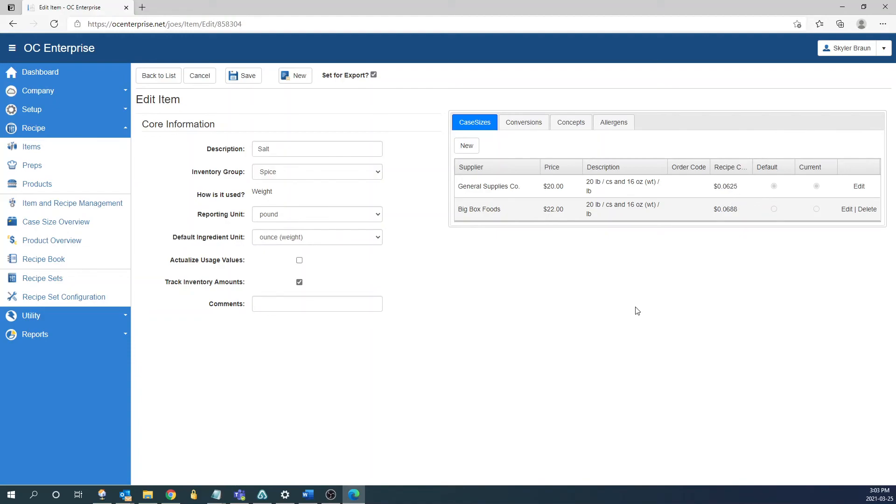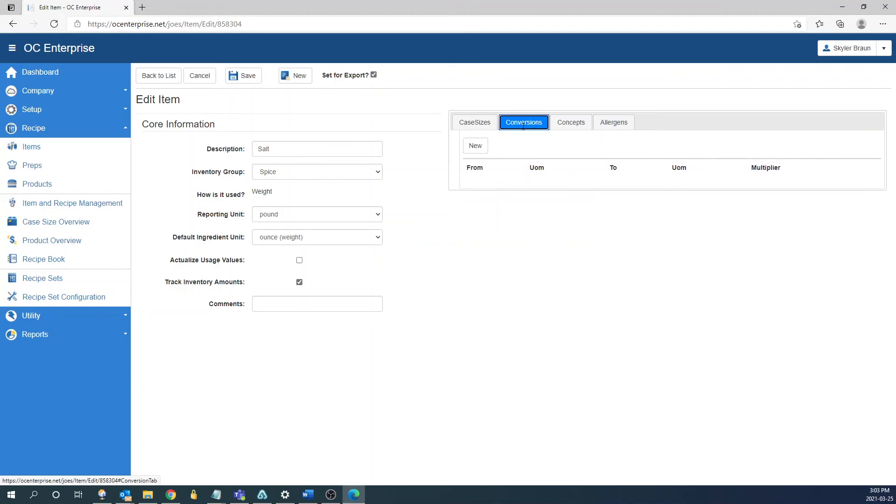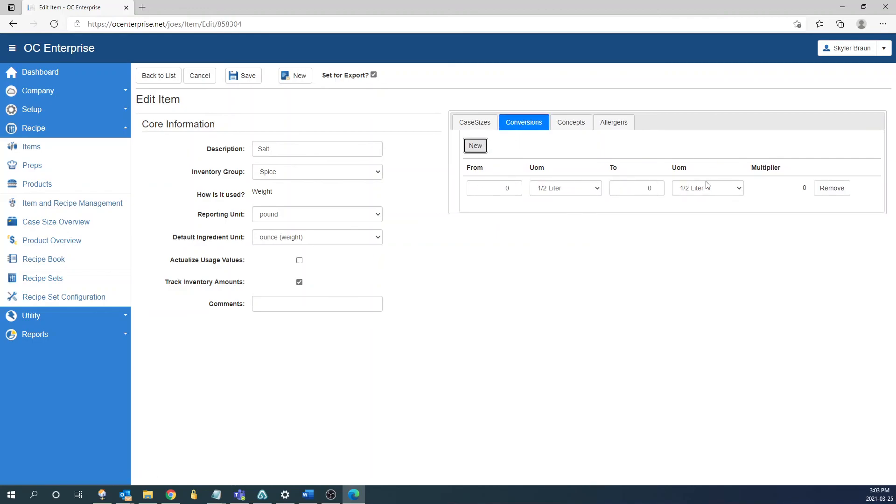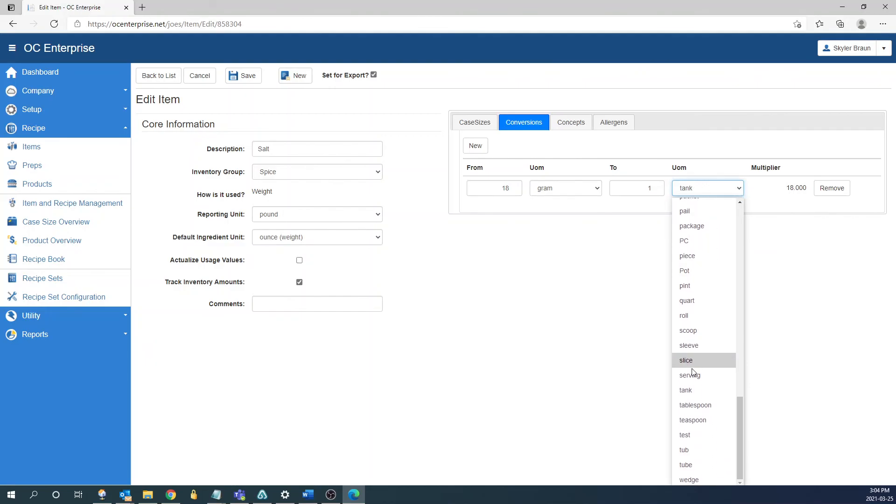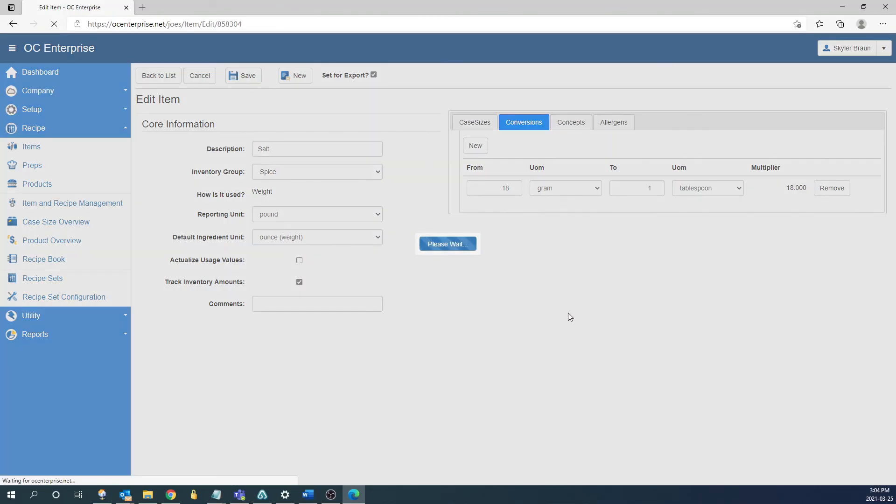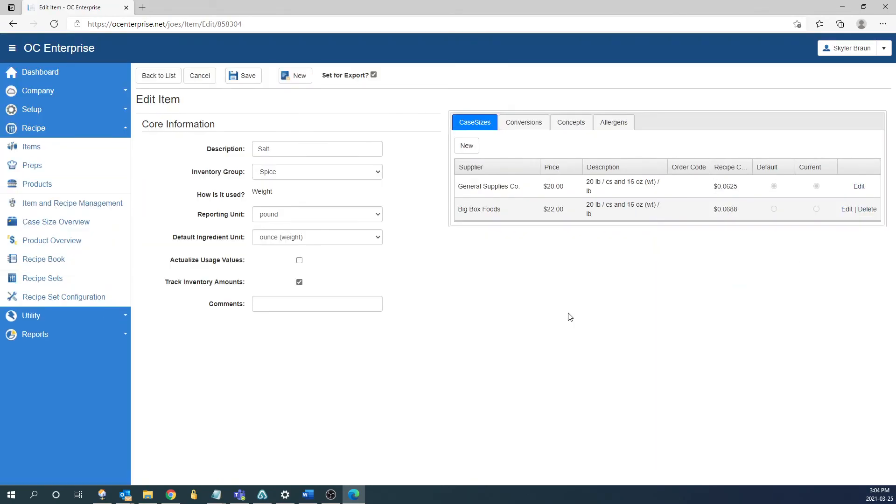The last thing I'm going to go over is item conversions. Right now we set up this item as a weight unit of measure. So what that means is if we add it to a recipe we would only be able to use it by weight units. Seeing as it's salt this is something you might want to use by volume and weight. You might want to use it by the teaspoon or tablespoon. So what we would need to do is we need to add in a conversion to go from weight to volume. So what we can do is we can go to the conversions tab, click new, and enter in the conversion for this item. In this scenario I know that it's 18 grams for one tablespoon of salt. Once we select that and save we would now be able to use this item by both weight or volume units of measure. That is how you add an item to enterprise.